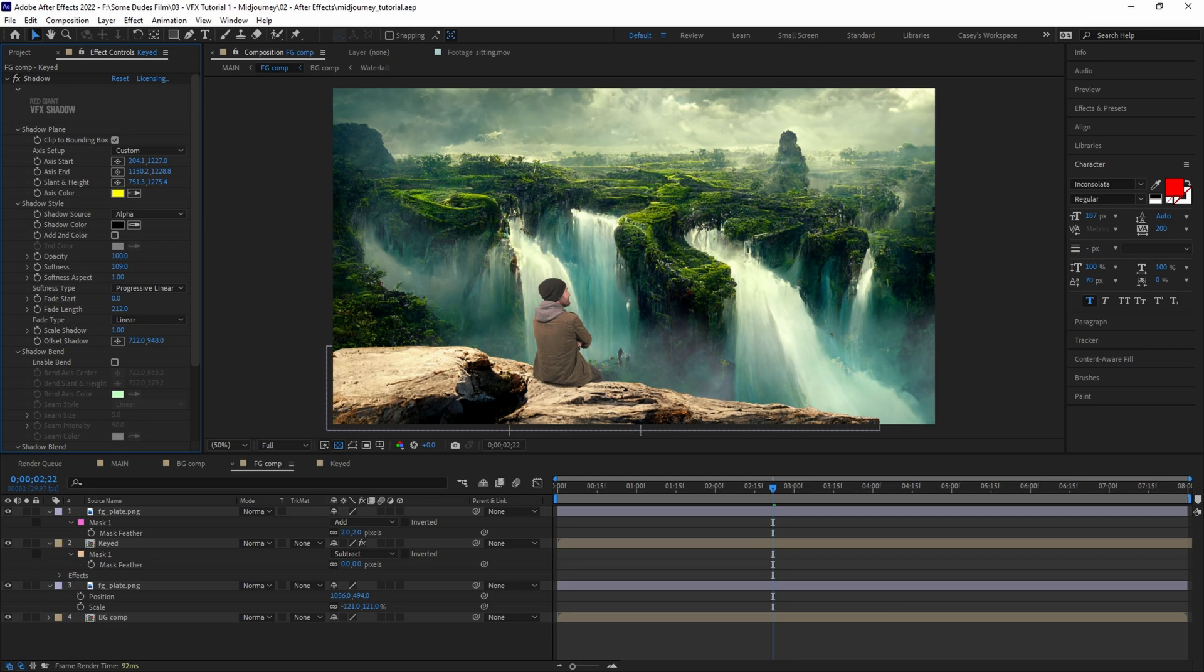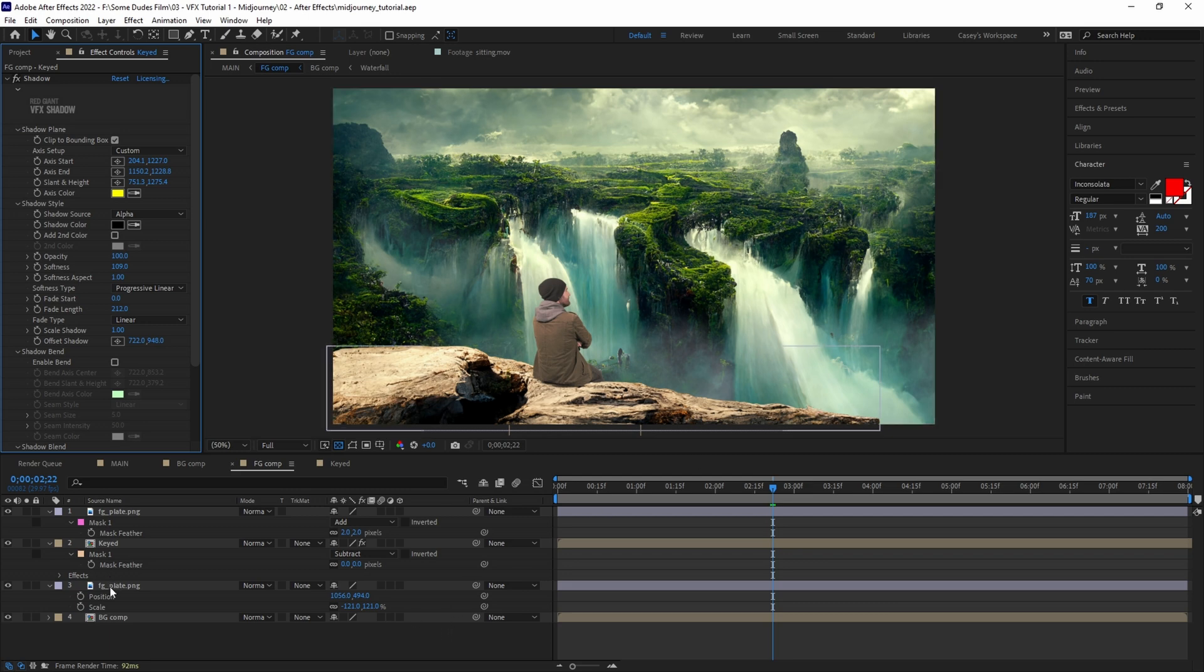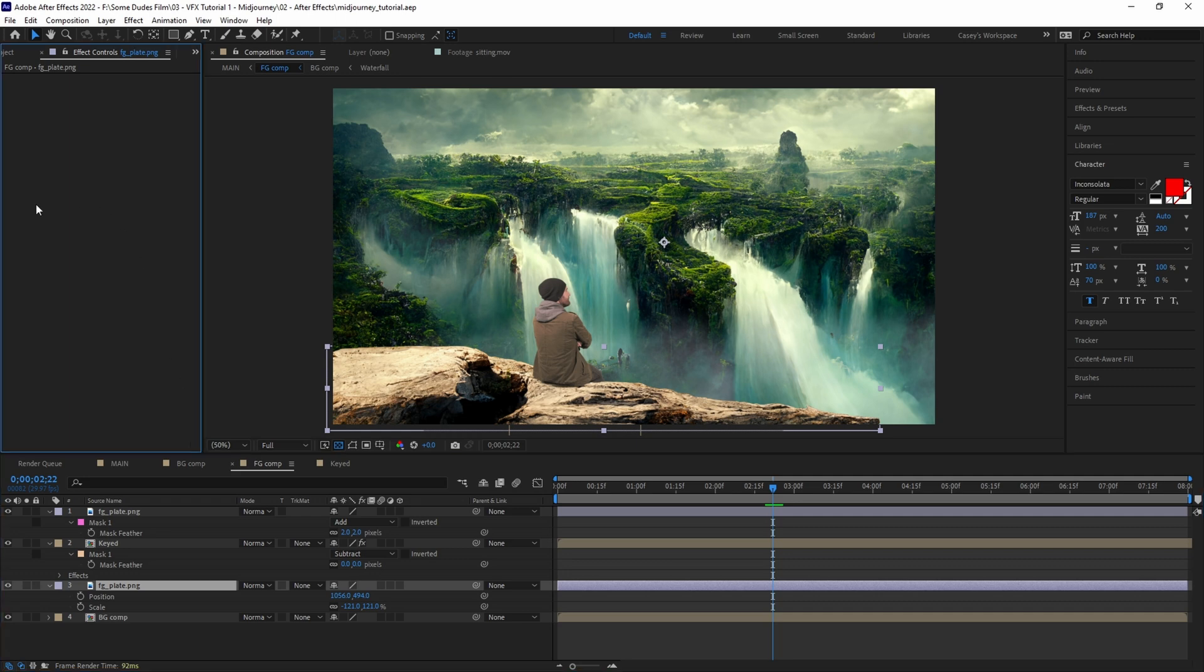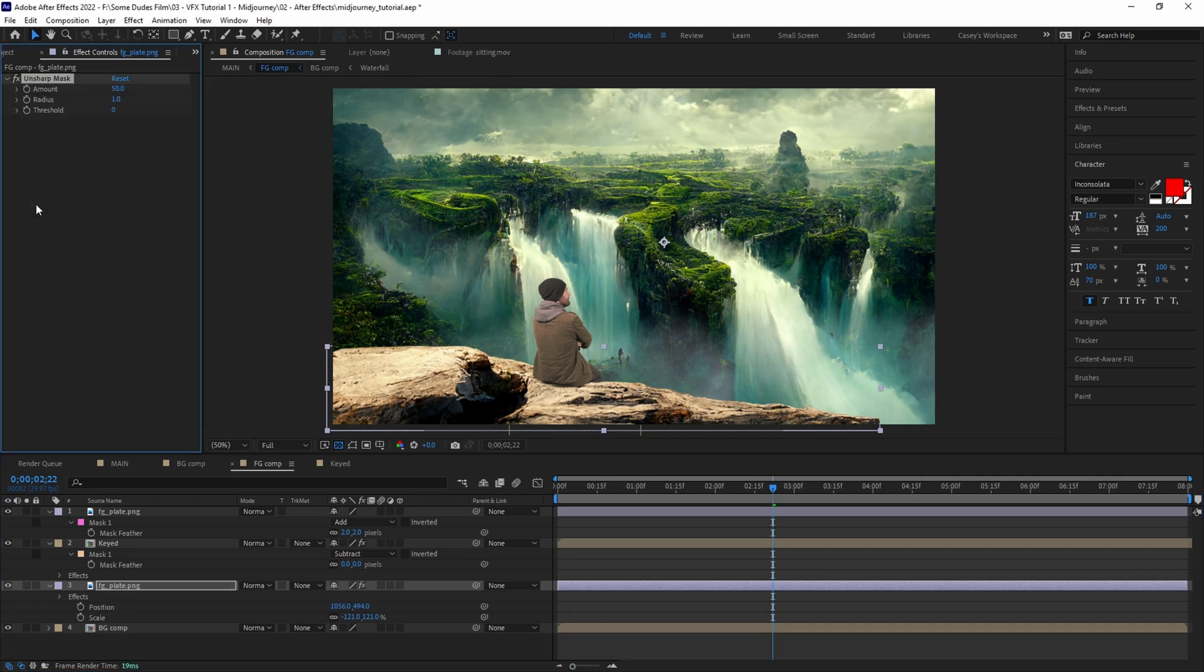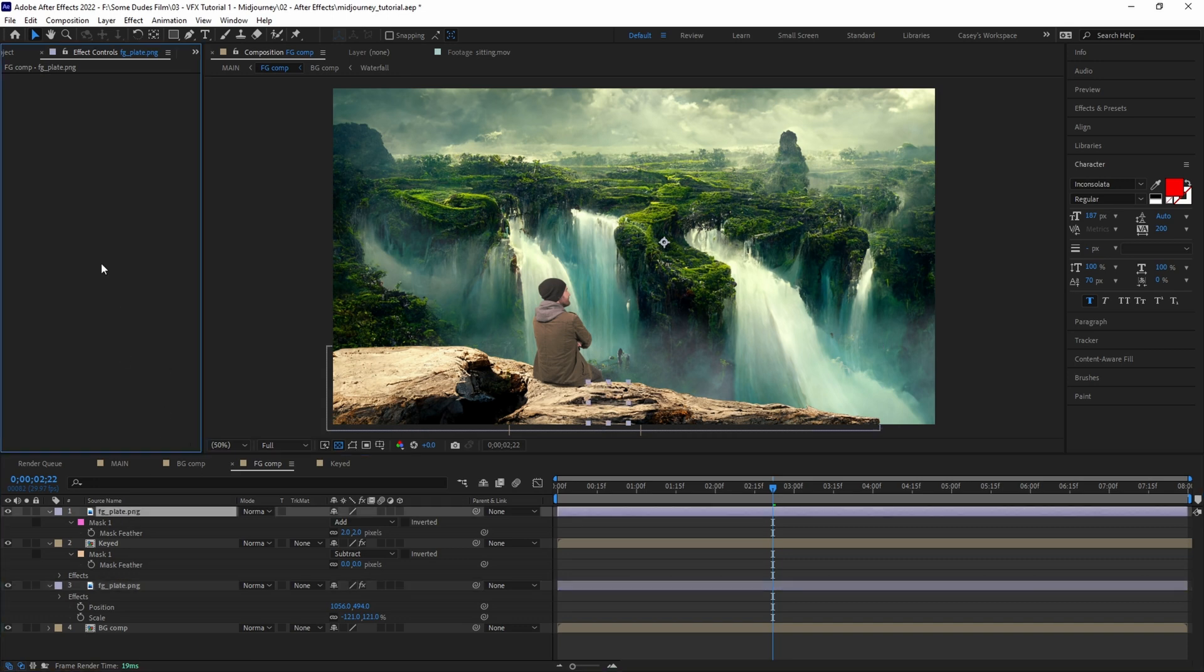Now unfortunately the images that come out of Midjourney aren't yet the best resolution, so there are some discrepancies between my camera footage sharpness and the images. We can add a touch of Unsharp Mask to the rock cliff layers to try and help sharpen it up, but not too much. Hopefully Midjourney images have better resolution as time goes on, but for now it's still a great tool regardless.